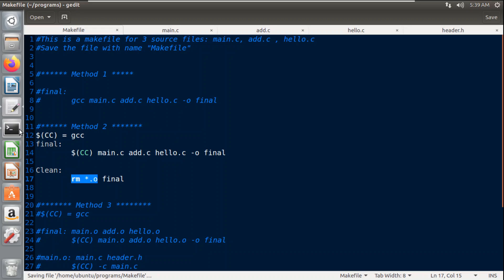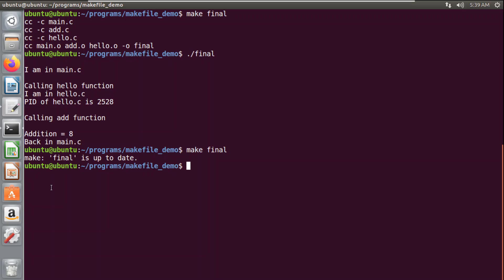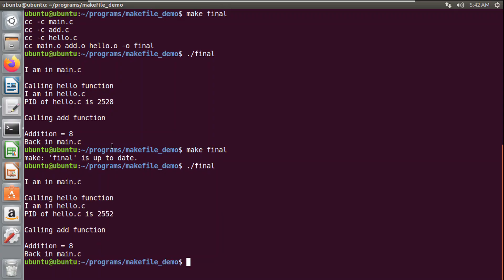Now let's check the output with Method 2. I will run the 'final' target. If I don't mention a target name, the first target is compiled by default. Running 'make final' shows a message: 'final is up to date'. This is another advantage of makefiles — they detect which files need to be recompiled. If only one file has changed, only that file is recompiled; the others remain as-is. Since I haven't changed any file, it displays the 'up to date' message, so the entire project is not being recompiled.